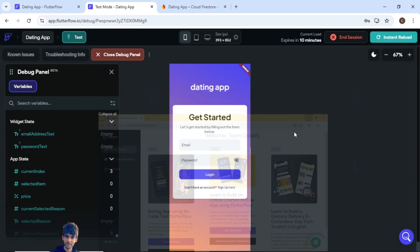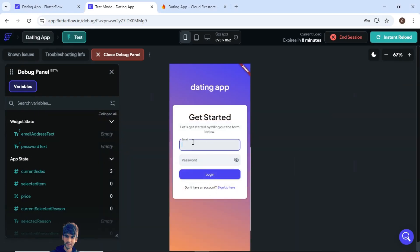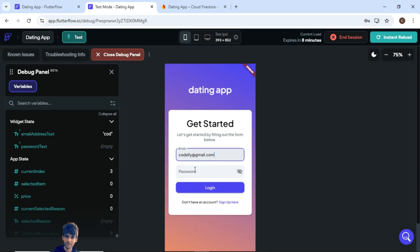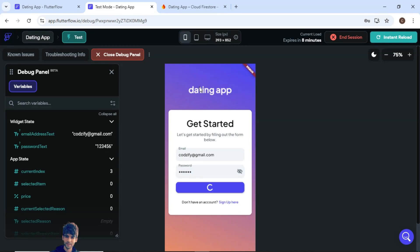So let me show you the demo. What exactly I have added. For example, I will login here. I will add the password. So this is what we have created before in dating app.